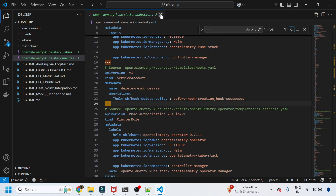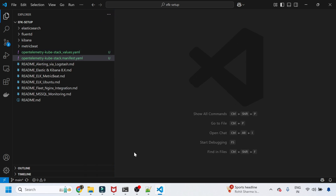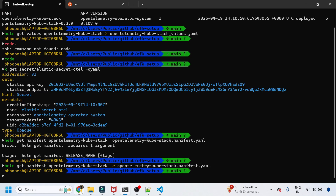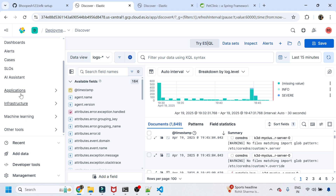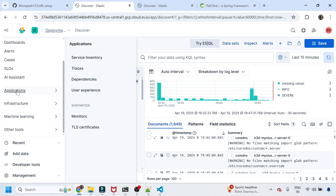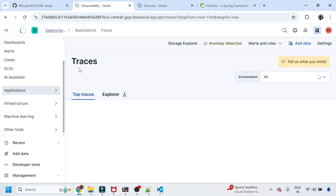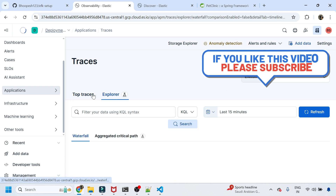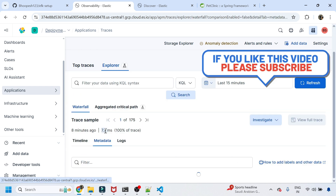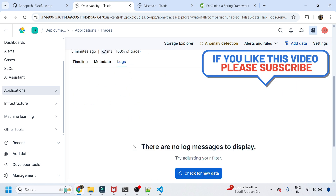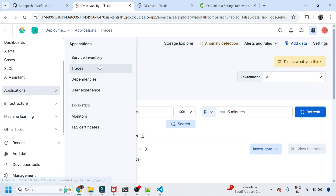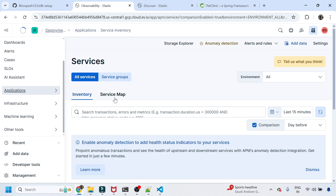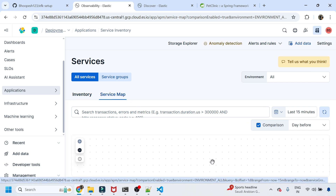I'll commit these files so you can understand what happens when you install this Helm chart. It provides very straightforward monitoring for your applications directly into your Elastic Search Cloud URL. You get everything — traces, logs, metrics — all from a single installation that is entirely OpenTelemetry-based. The service map is also coming through, which is a great sign.